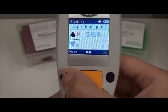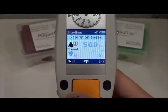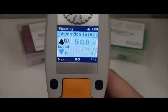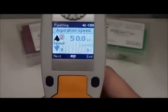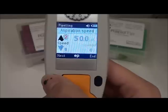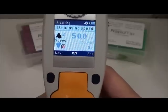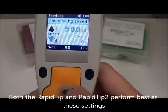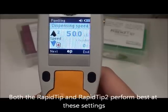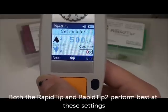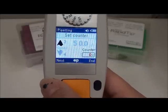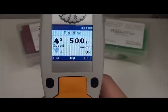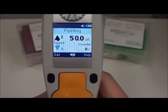Then we can hit next and it'll highlight the aspiration speed. Right now we have it at 1, and the highest is 8 — we think that 2 is one of the optimum speeds to aspirate with. So we're going to leave it at that and go to next. Since the highest speed you can do is 8, I think 4 is a good dispensing speed for that. We're going to go next again, and it highlights the counter, which we're going to leave at 0, and hit end. It saves our changes, and now you'll be ready to pipette up and down.